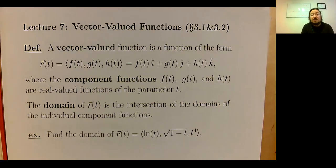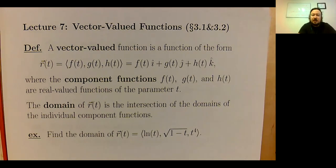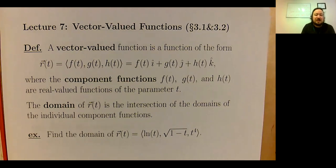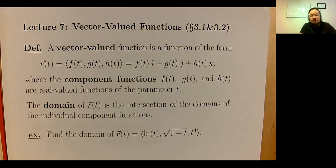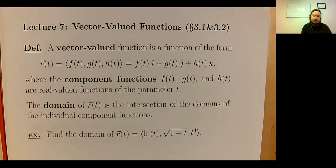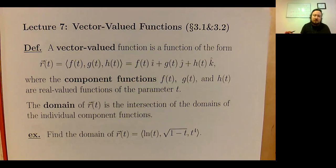Welcome everybody to our seventh lesson of the semester. Last time we talked about drawing different surfaces in three-dimensional space, which is certainly more challenging than functions in x and y. Today we're going to take a break from that and look at something called vector-valued functions. The whole theme of lessons one through nine is laying the groundwork: next we'll do derivatives, then integrals, then essentially the fundamental theorem of calculus.